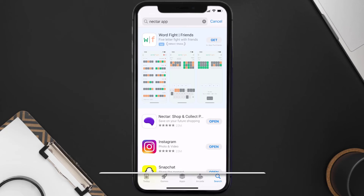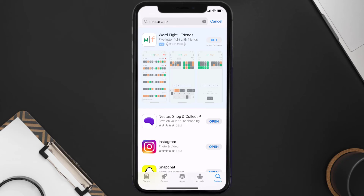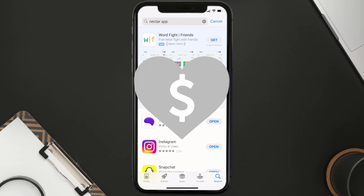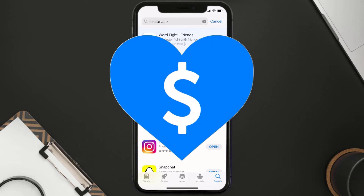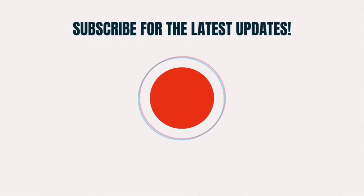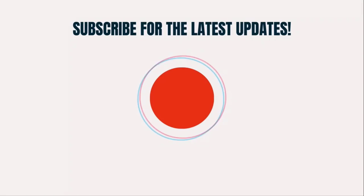That's how you fix the Nectar mobile app if it isn't letting you log into your Nectar account. I hope you found this video helpful — if you did, make sure you give it a thumbs up. Don't forget to hit that subscribe button, and we'll see you in the next one.